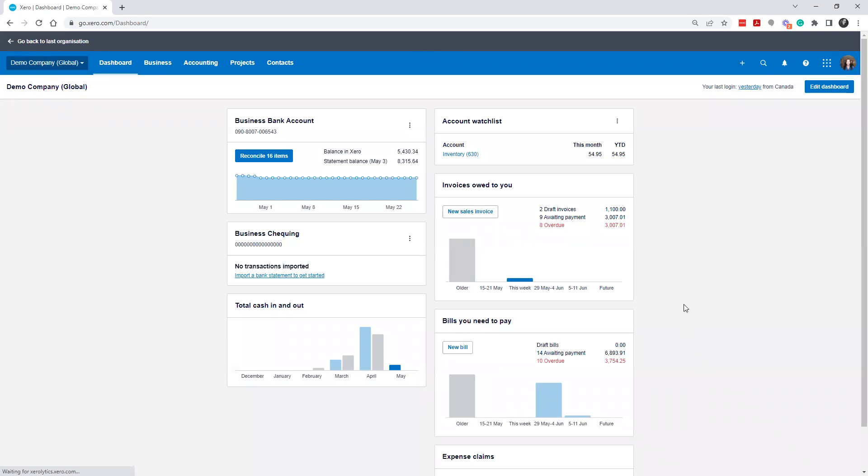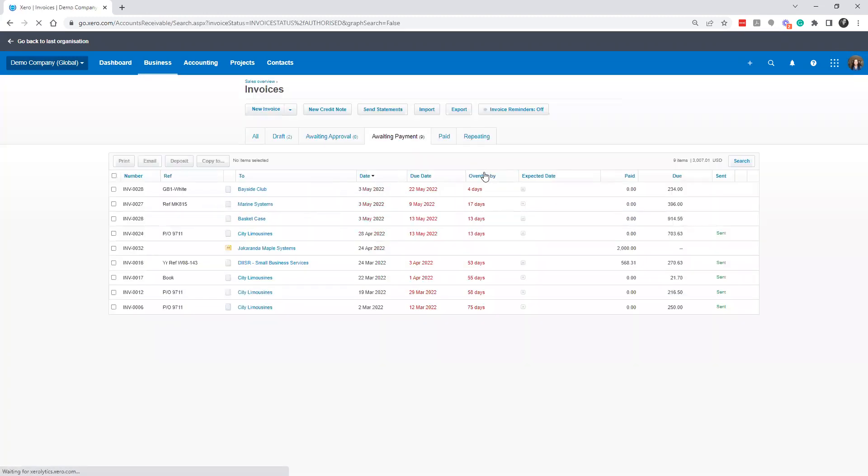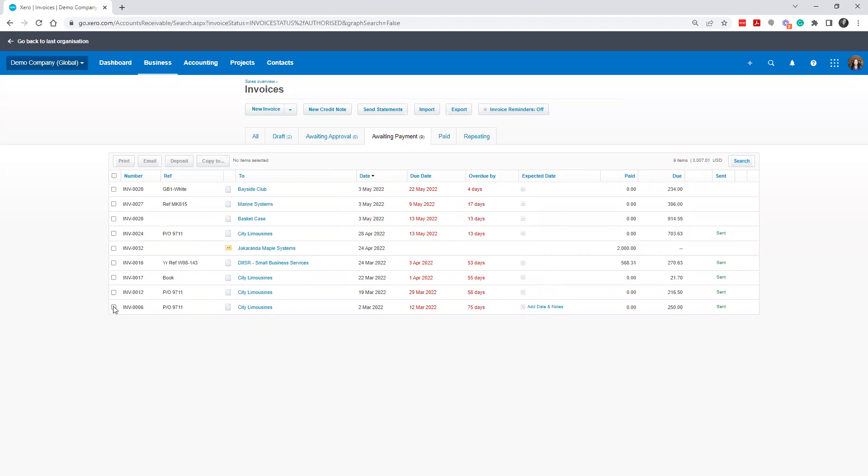All right, we're going to hop into our Xero dashboard here, hop into invoices owed to you, and we have some invoices that have been overdue for a while, and maybe we just found out that City Limousine went out of business. So what can we do?